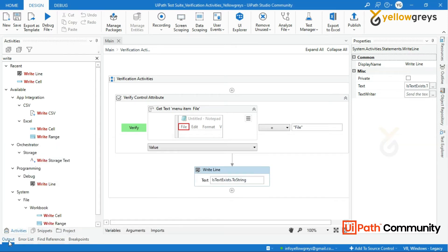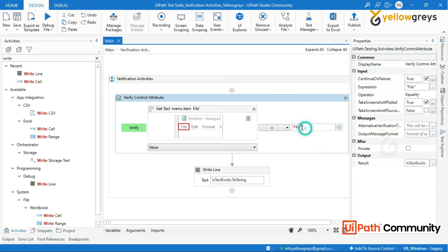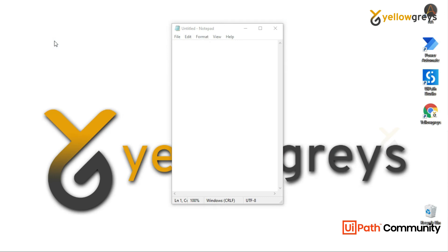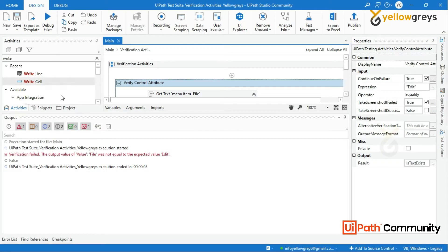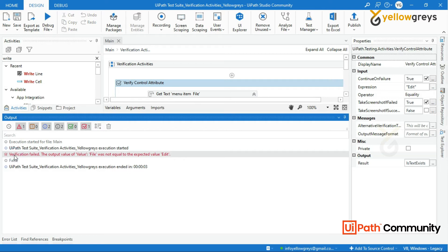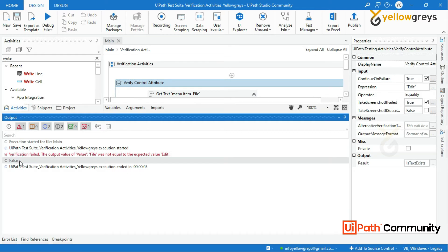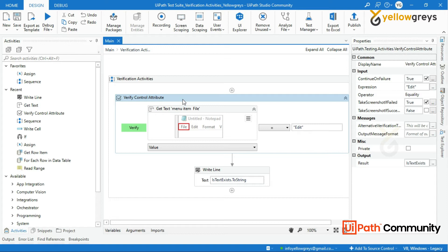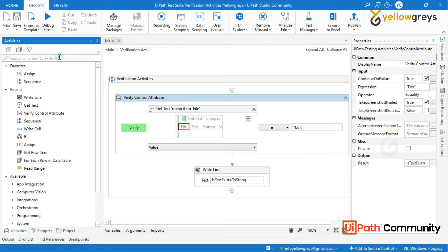Let's change the expression to 'edit' and then run the process. Look at the output panel — the message says verification failed and the test case is failed. This is how we verify an attribute using the Verify Control Attribute activity.